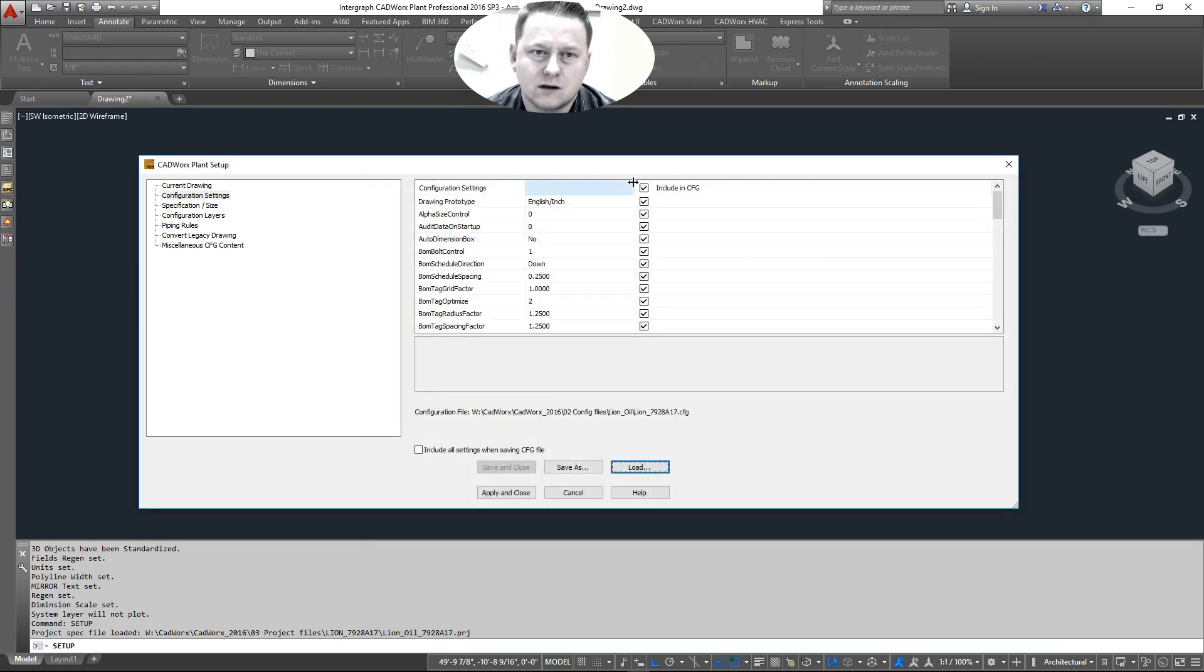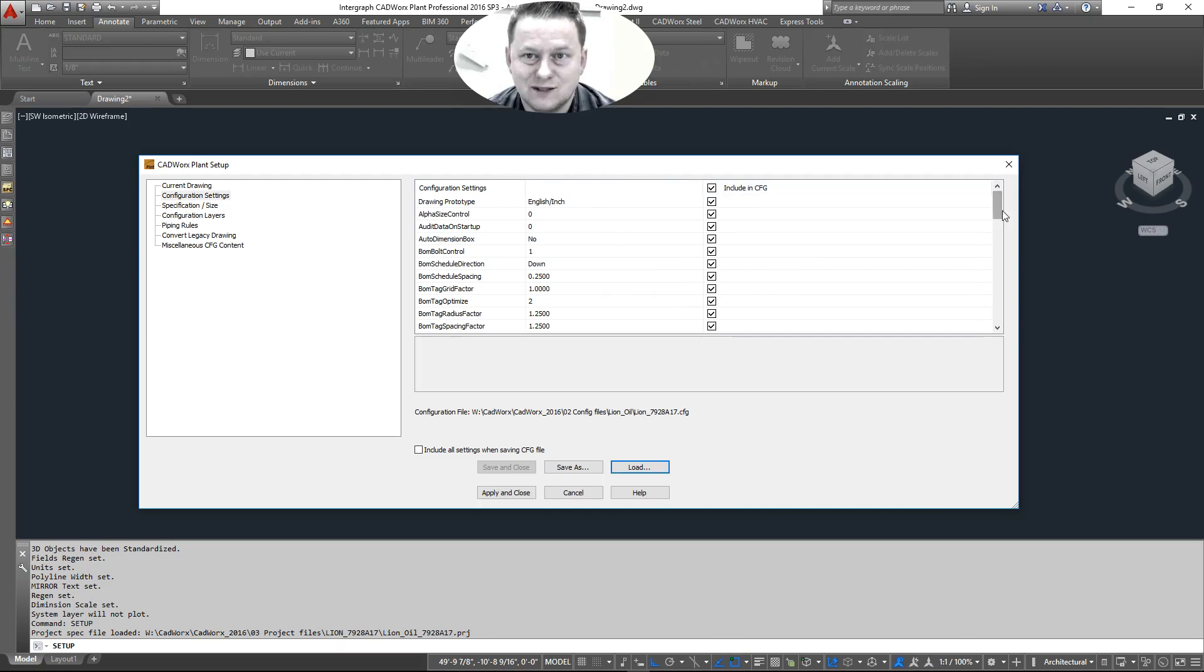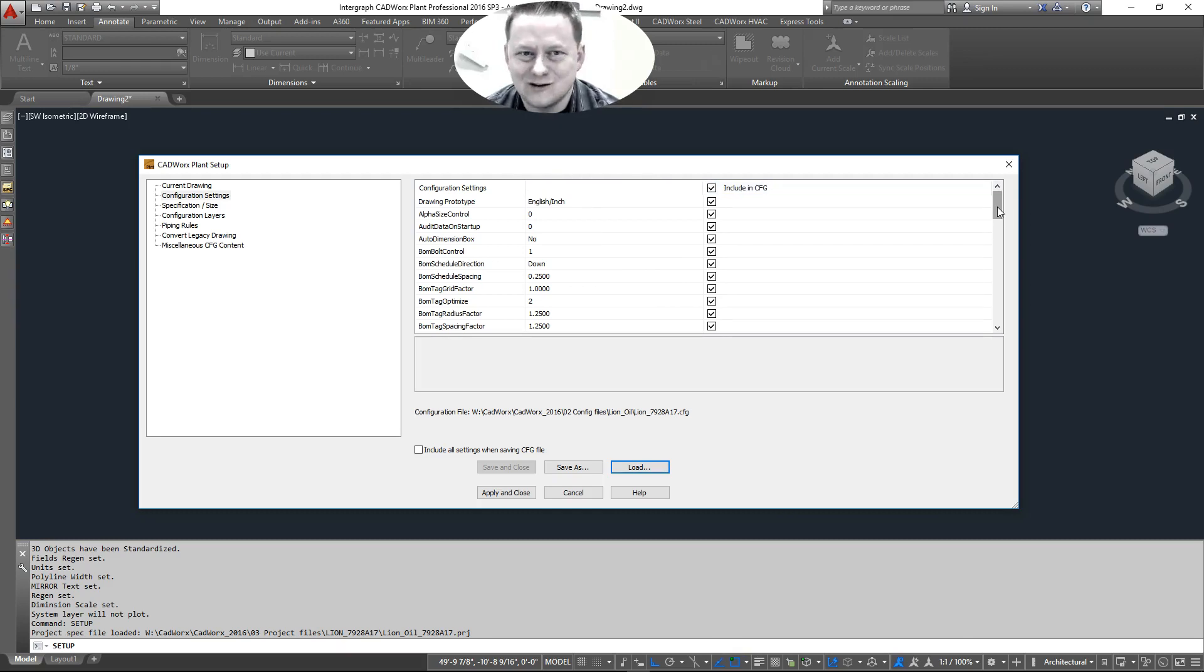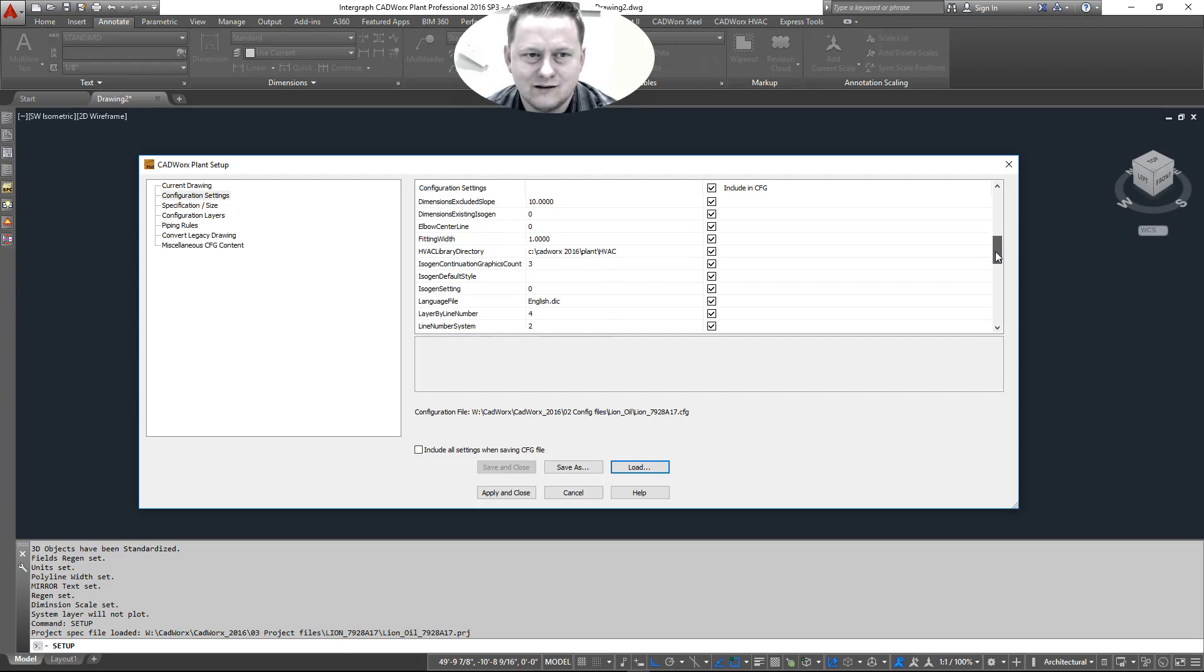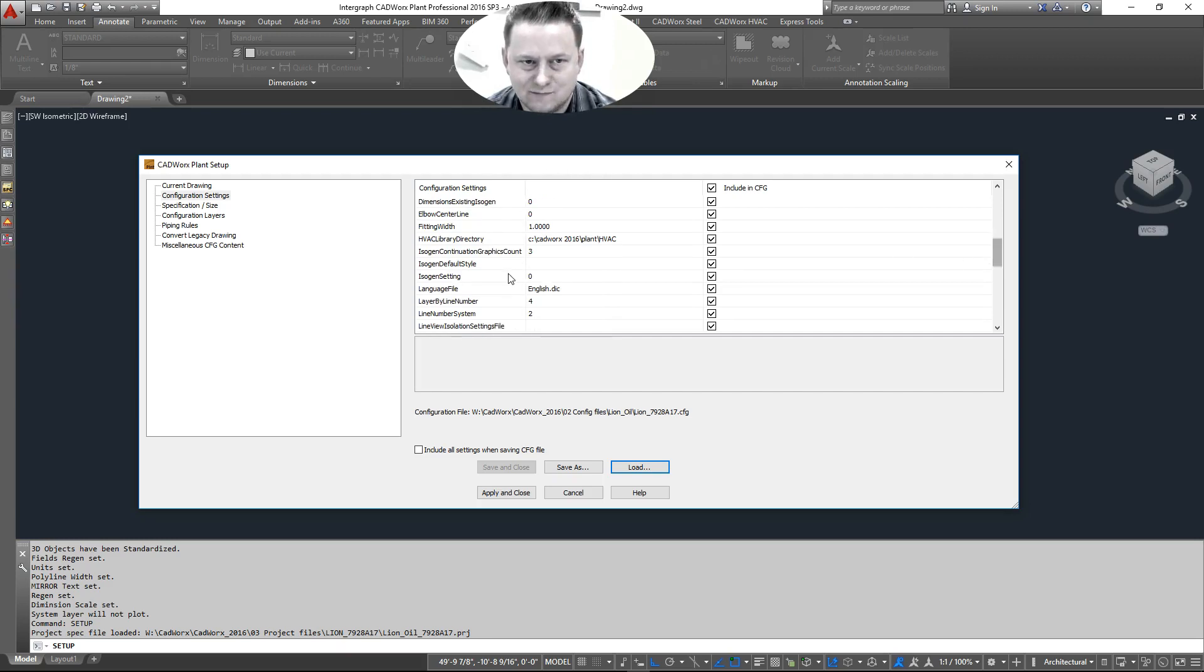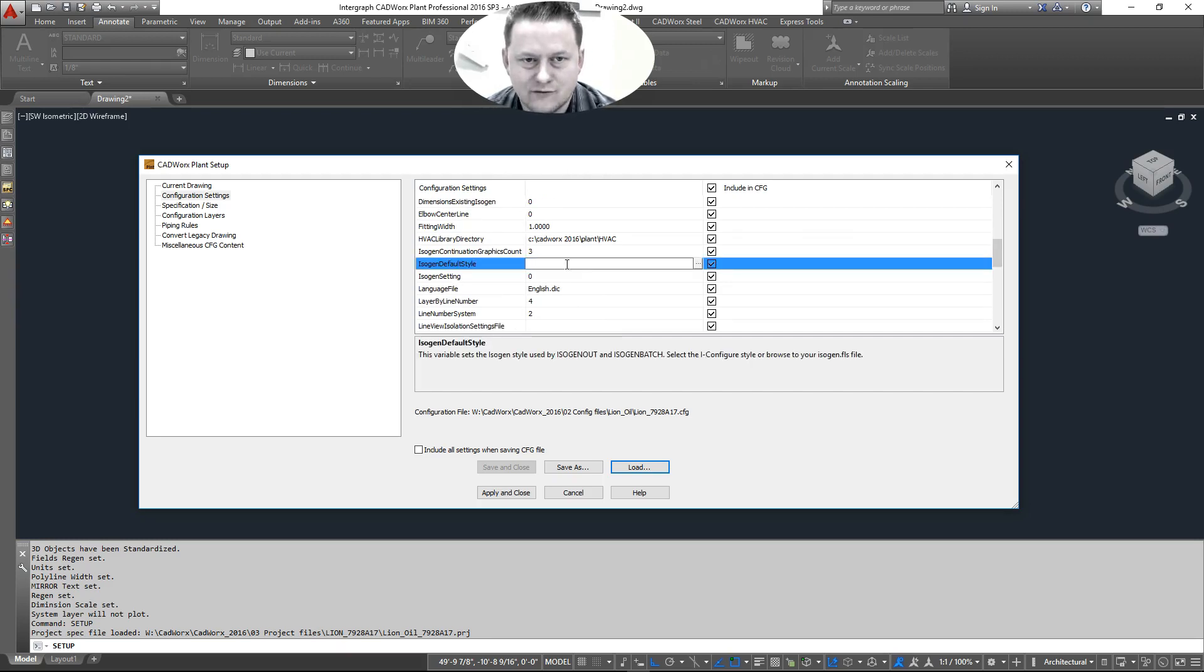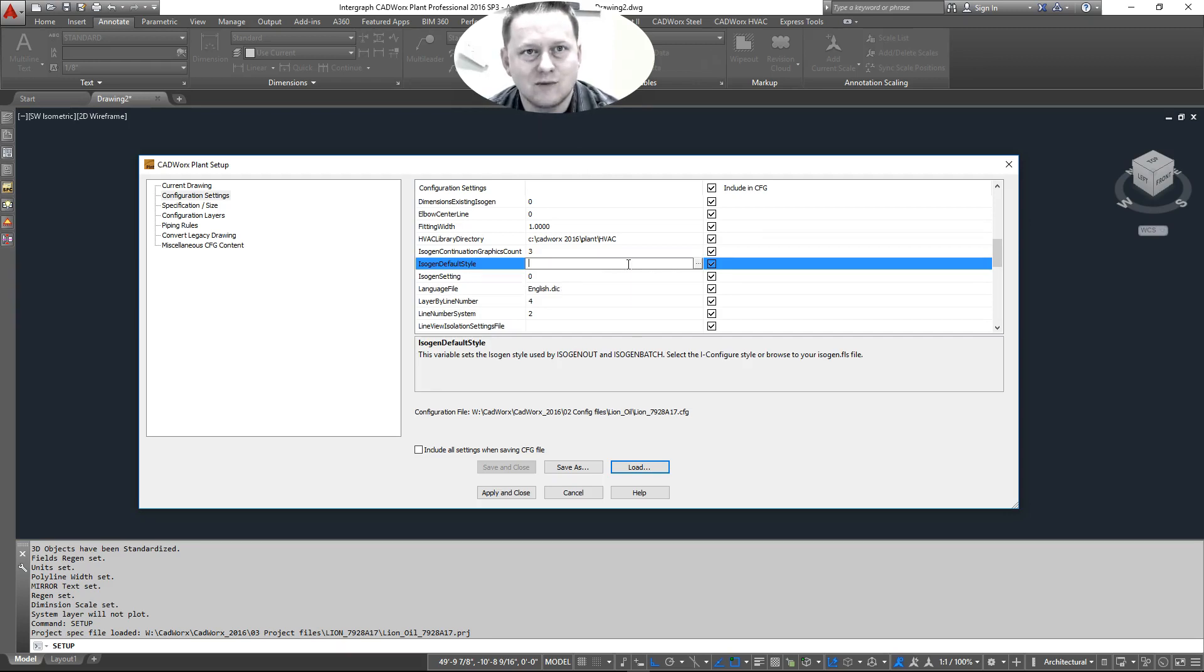Now this should already be set up properly, but some people don't have it set up properly. So the one thing you need to do for Isagen Styles is set this variable. This should already be set to zero, but this is the one that seems to change every now and then as people are using the software.